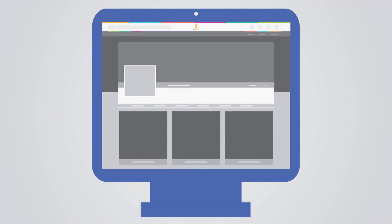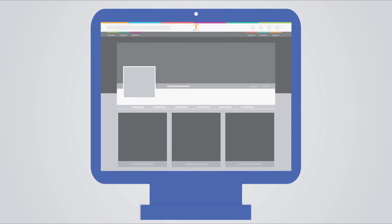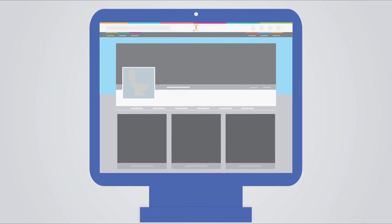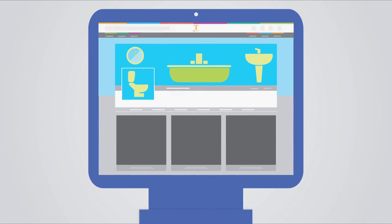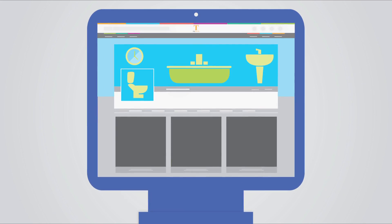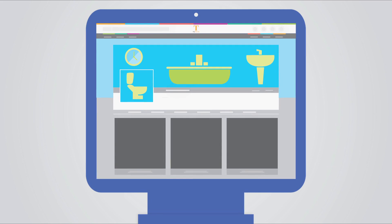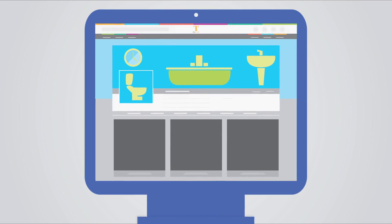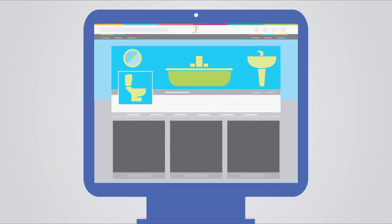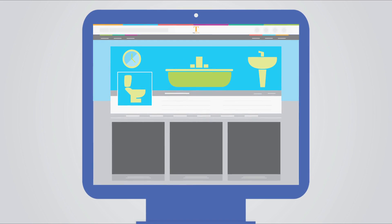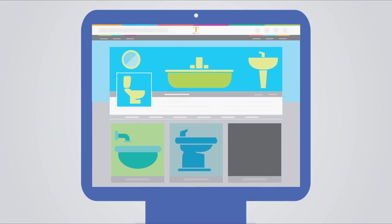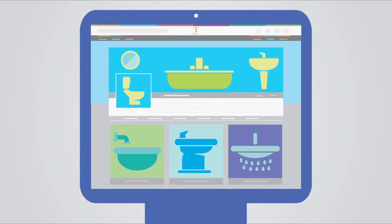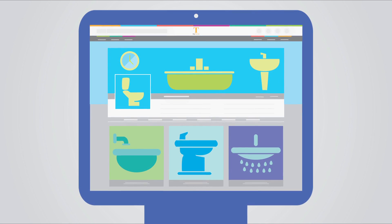Once you've got a profile, the first thing to do is style it to reflect your brand. Next, tell visitors about what you do. Then, add content showcasing your products, services and projects.